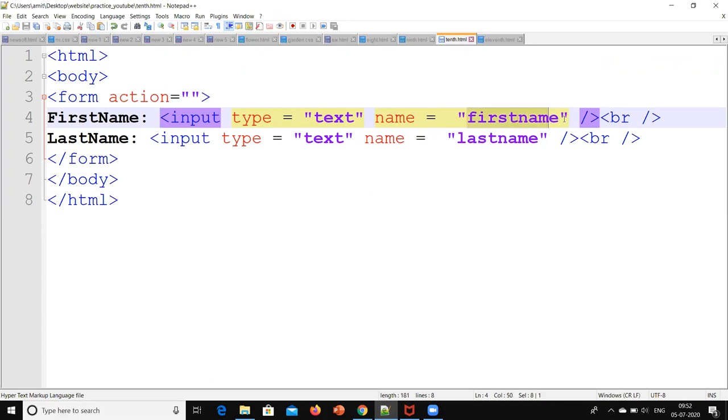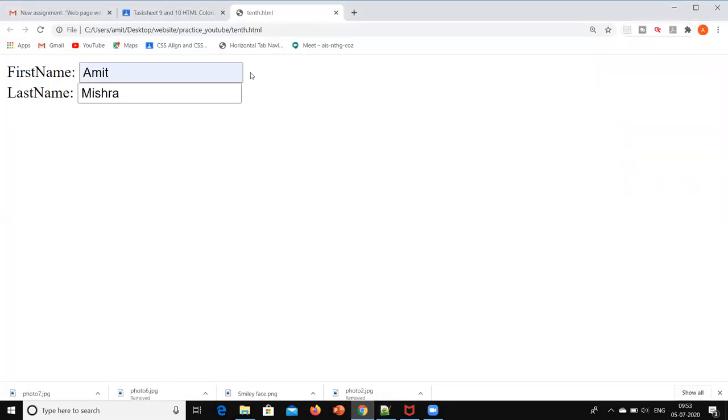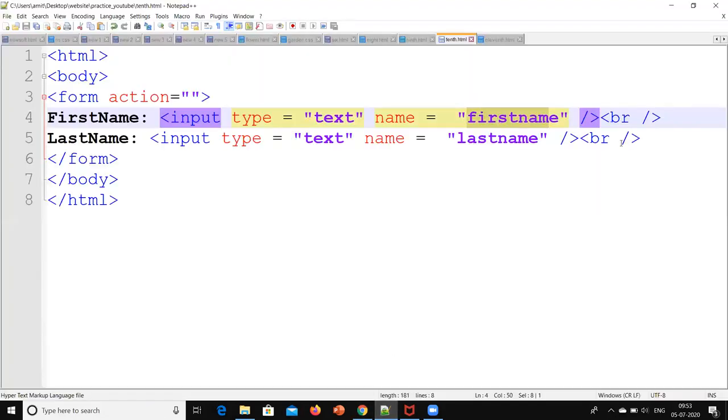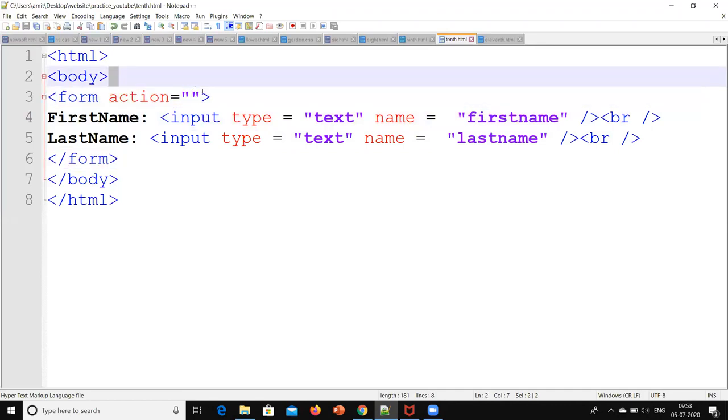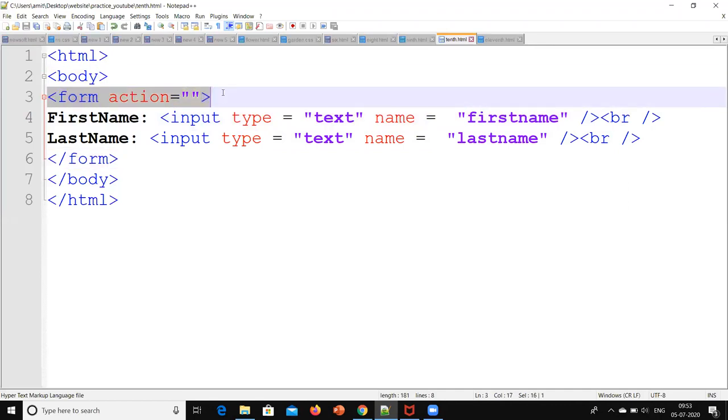Then next line. This last name should appear on the next line, not in front of this. Therefore to do that we have to give this break tag over here. After this break tag, whatever we are writing that will appear on the next line. So next is last name. Input again it's a text, and name is last name. And again break.